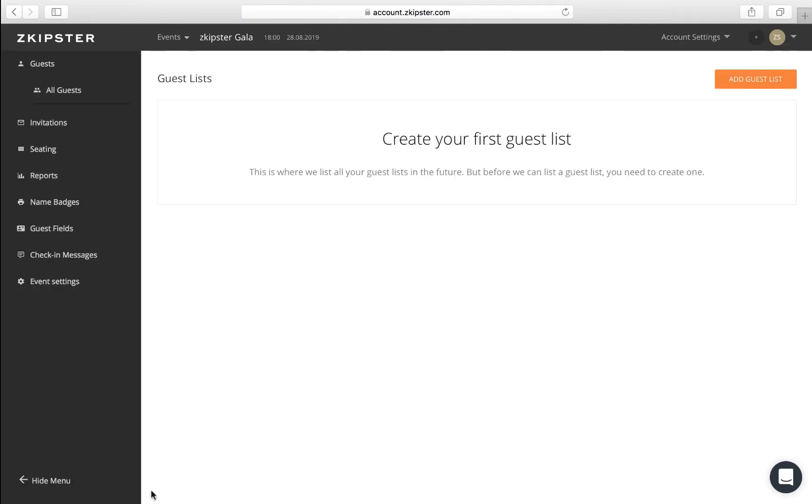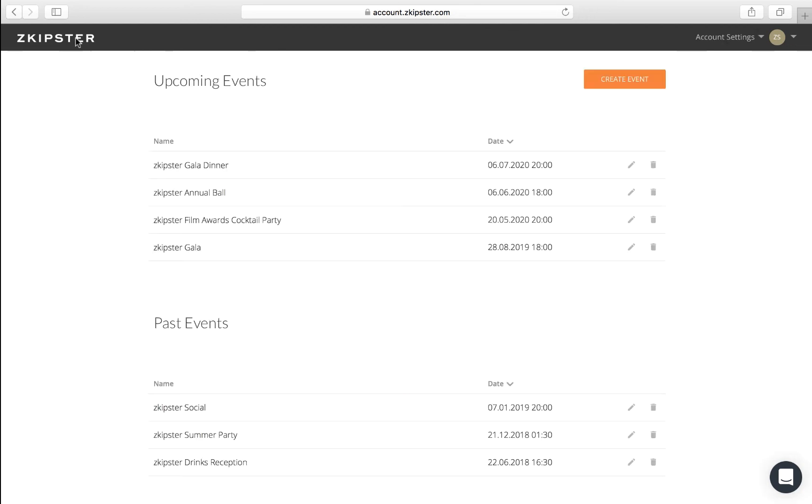If you need to make any changes on your event, you can do so from the Event Settings section on the left side menu. You can also access the settings from the main dashboard by clicking on the pencil icon.